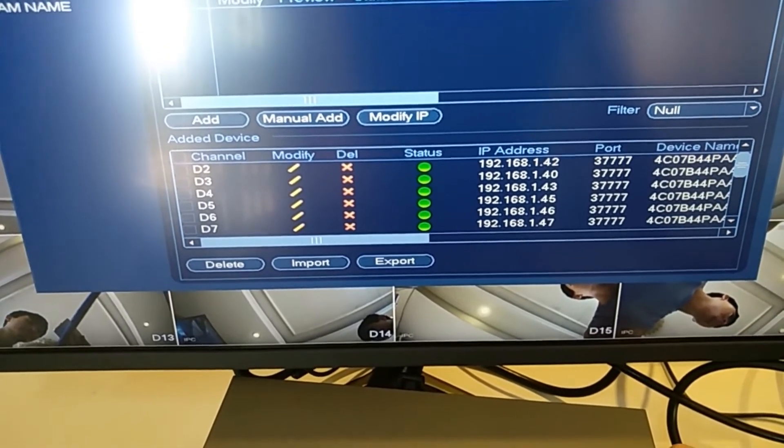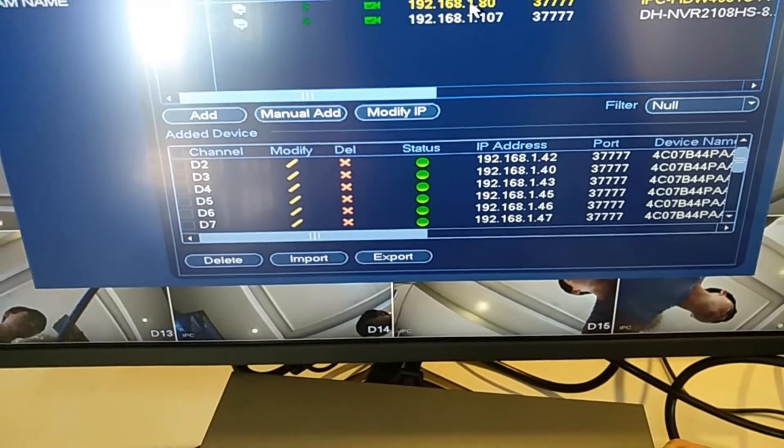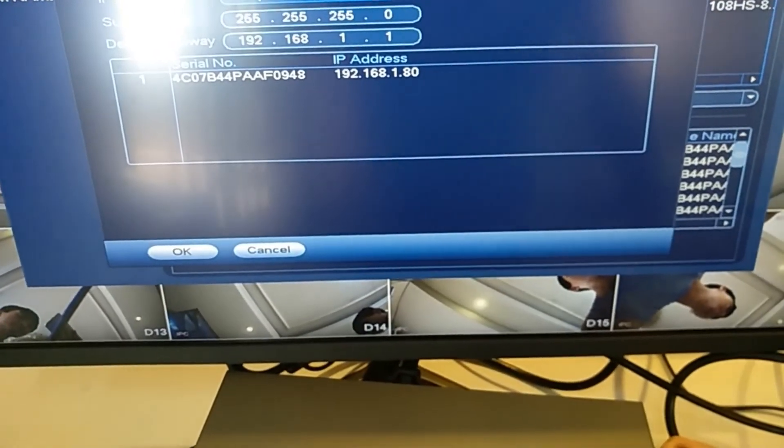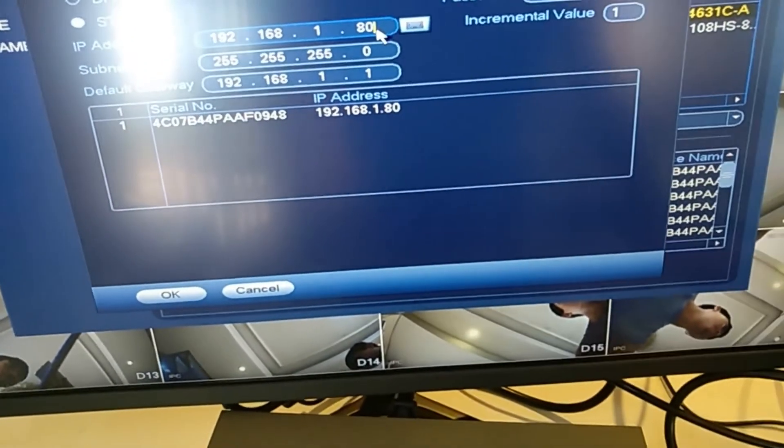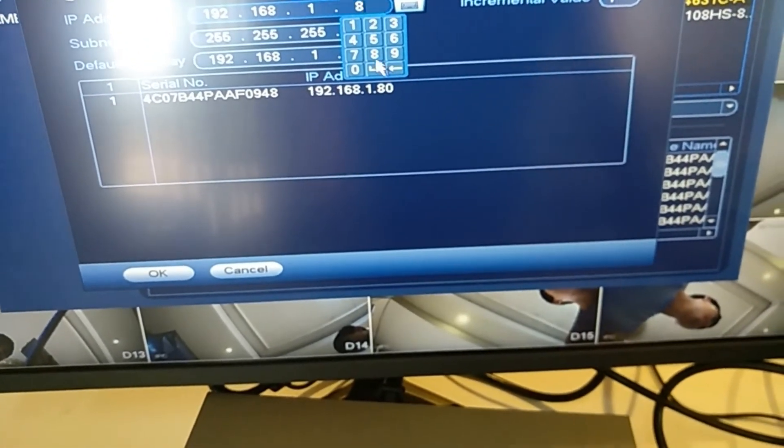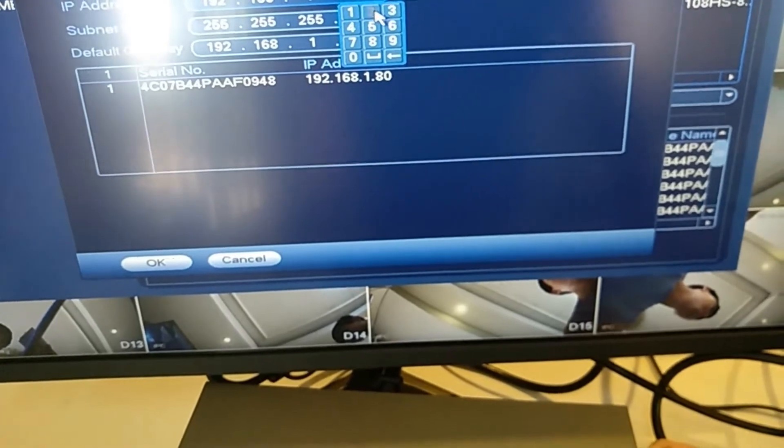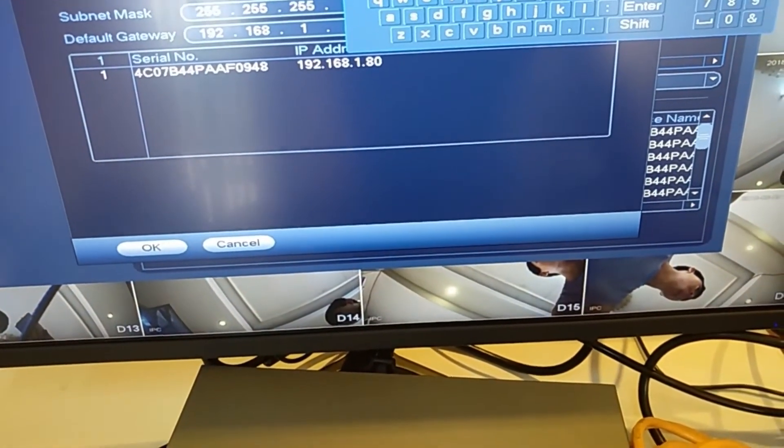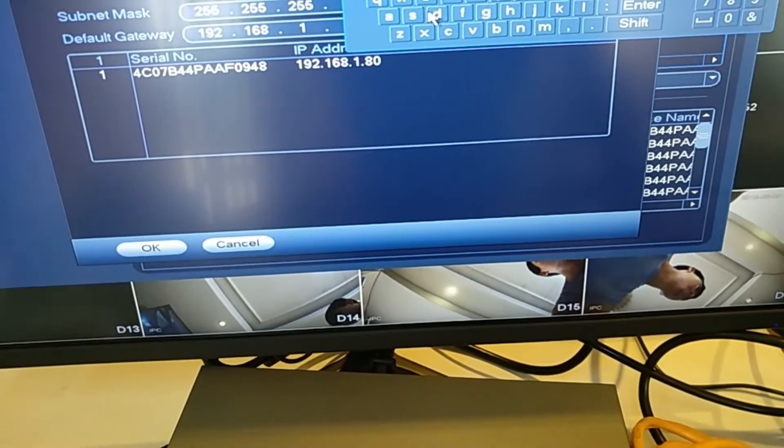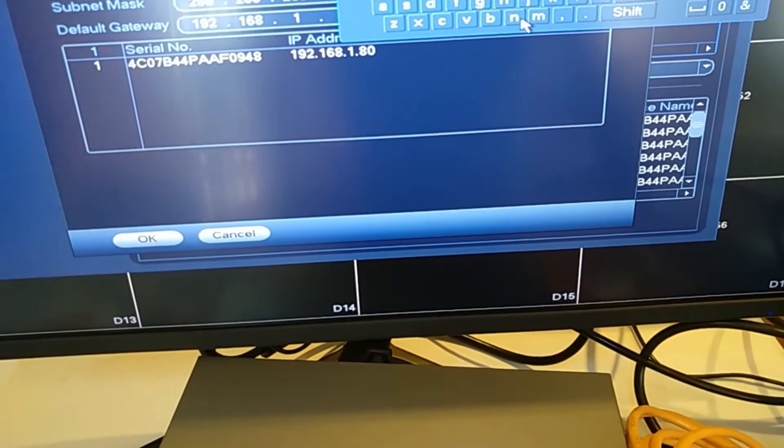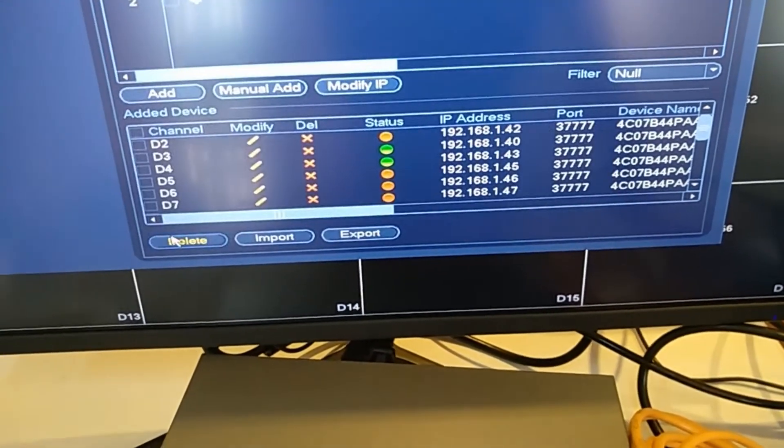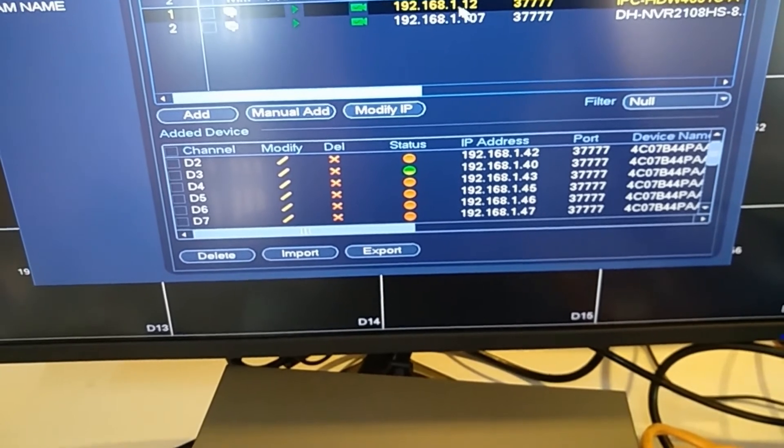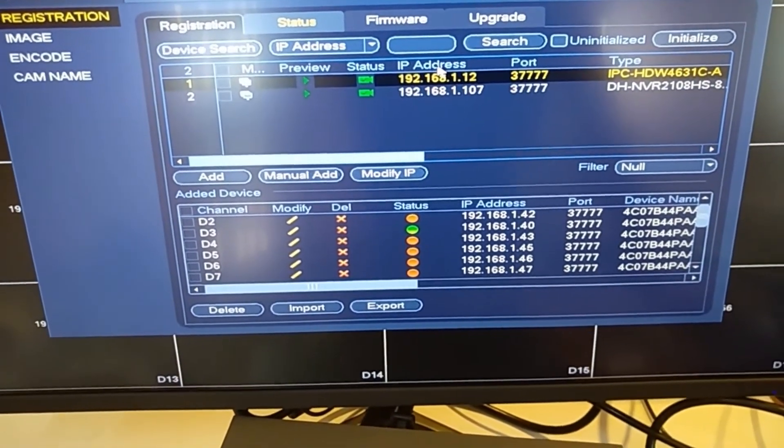And device search. You can see, now it's here. I can change the camera IP address here. Enter the new IP address. OK, enter the password. OK. So now the camera IP address is also changed.